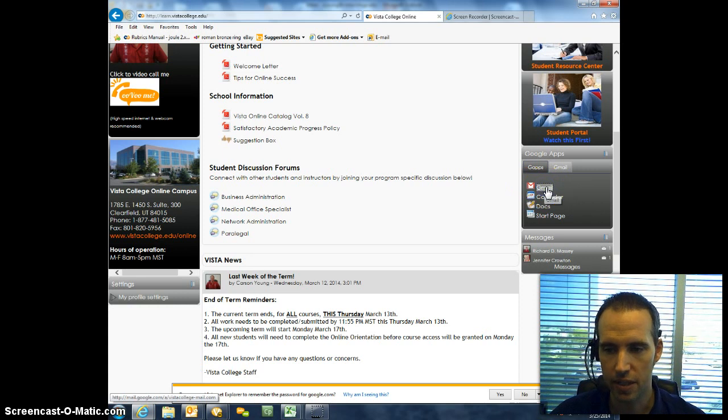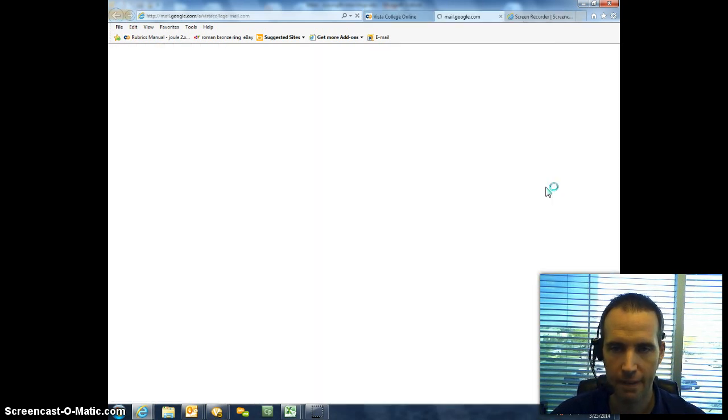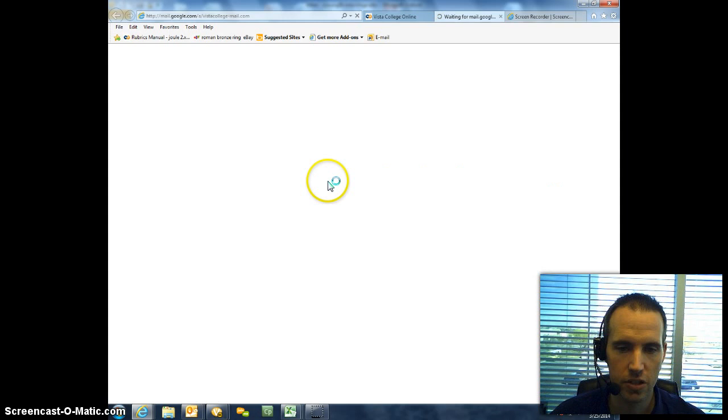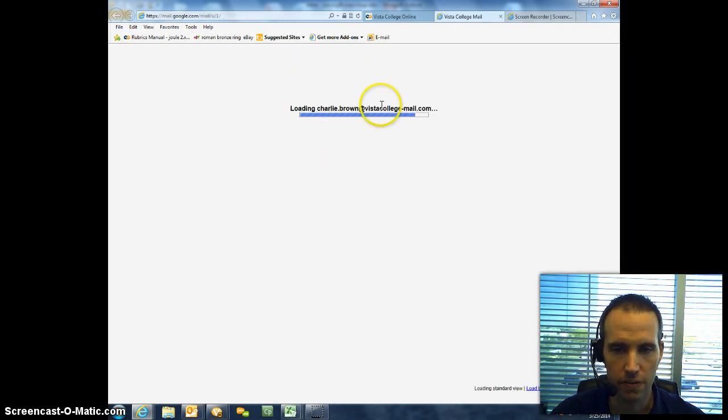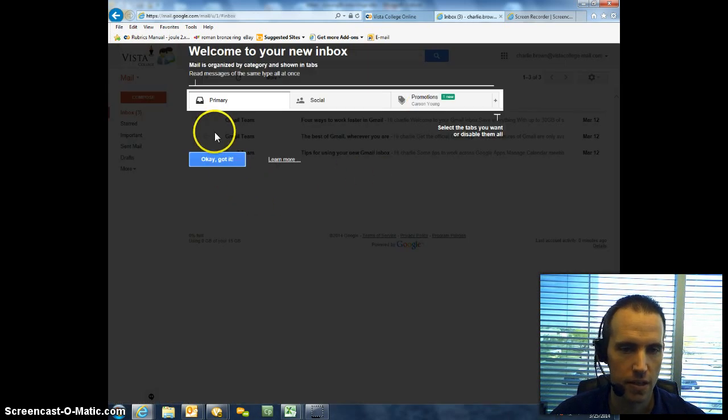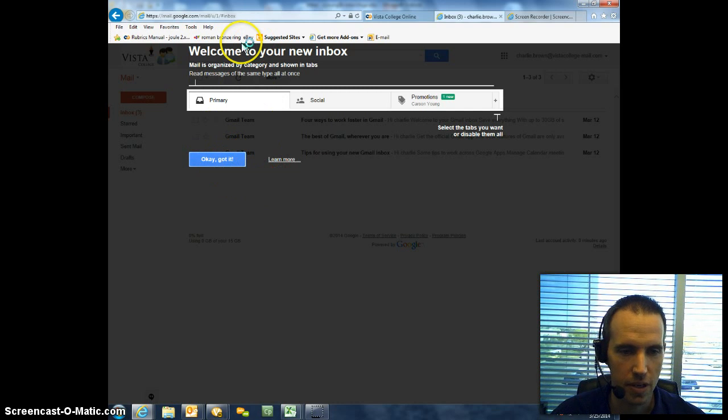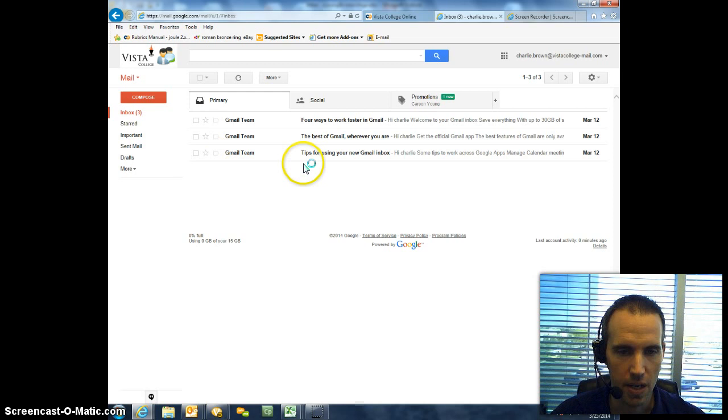Once you select Gmail here, a new page will appear, and then it should start loading your inbox for your new Vista College account. And then at this point, something may pop up. Just click OK, got it. And then that should disappear, and you'll be able to get back to your inbox.